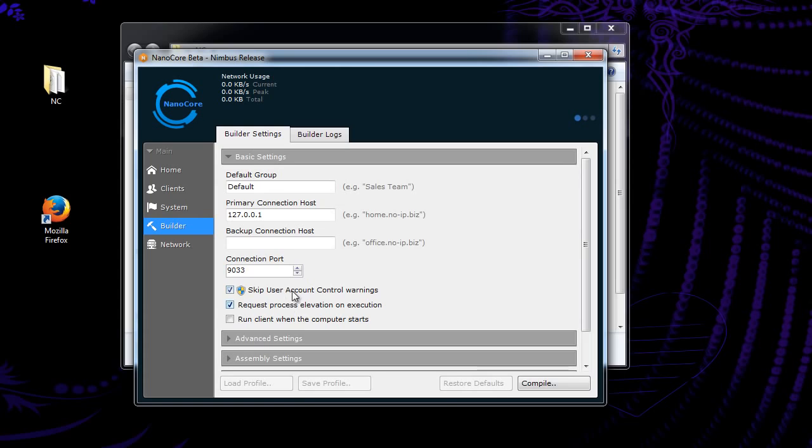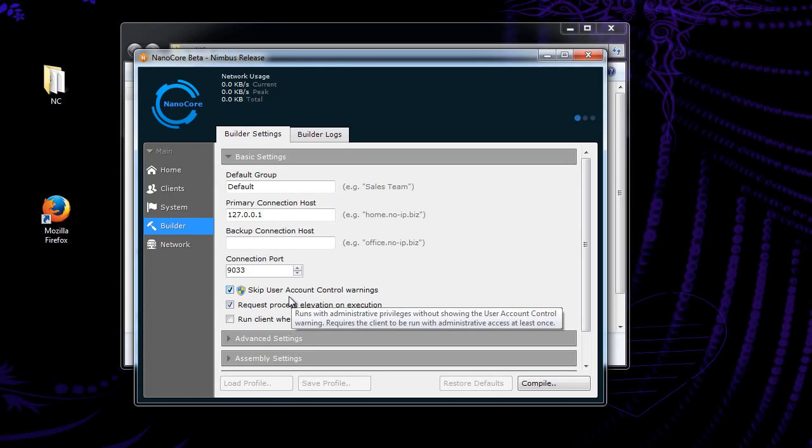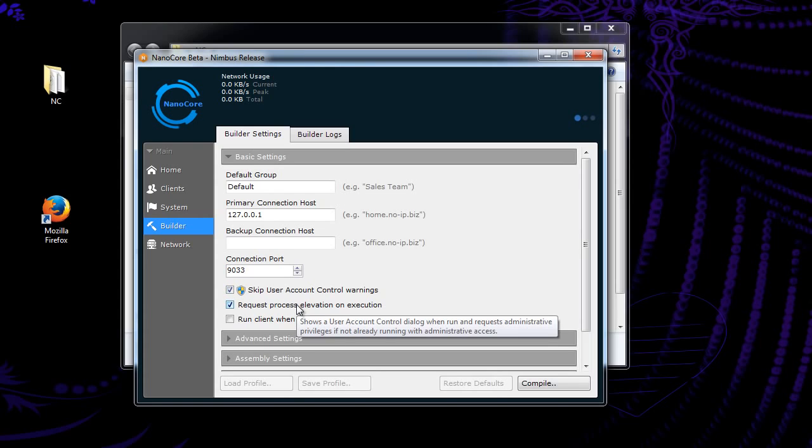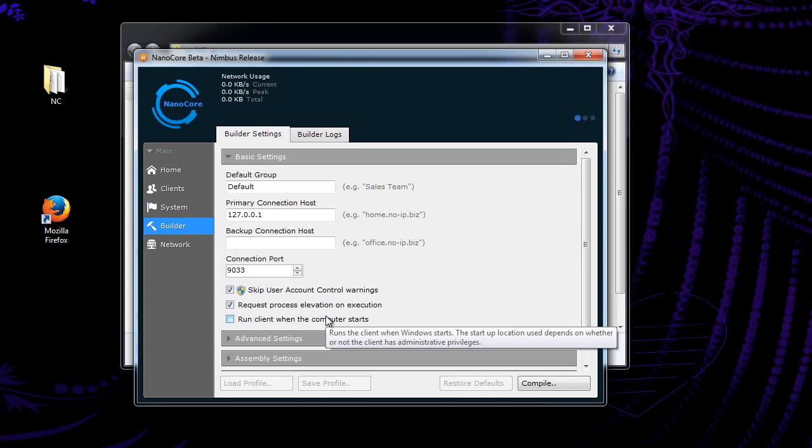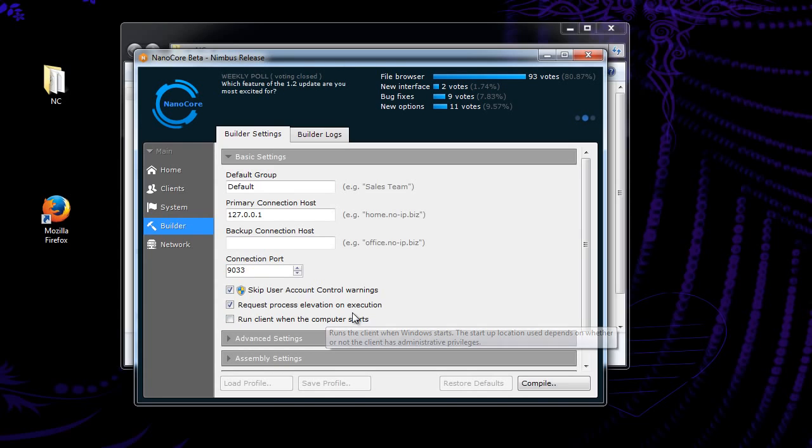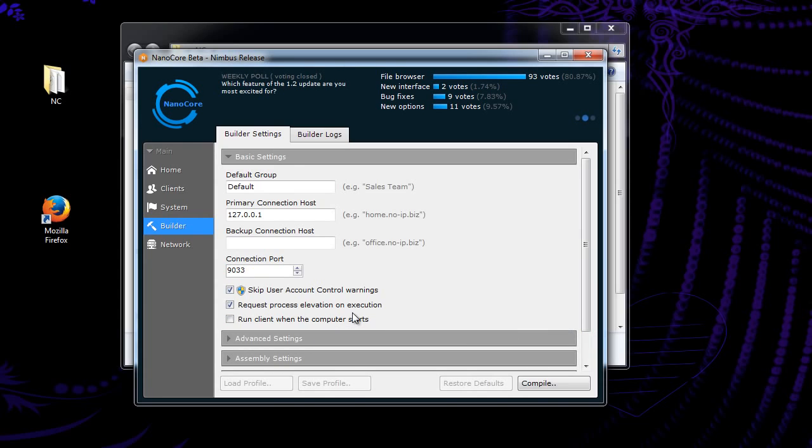So you want to have both of those put together, because this will ask them when they first run it, do you want to run this as admin. So run when a computer starts. This is just, your cryptor probably already has this function, but if not, you can use it here. It automatically starts the RAT any time that they start their computer.